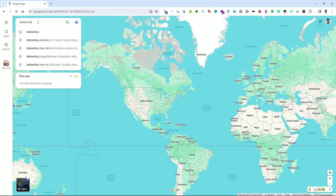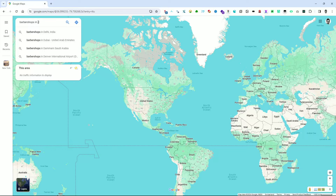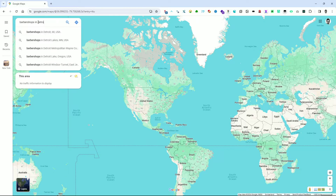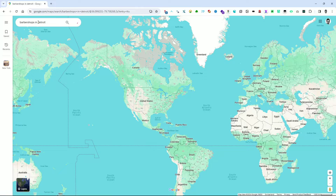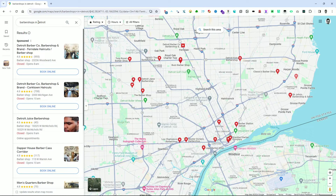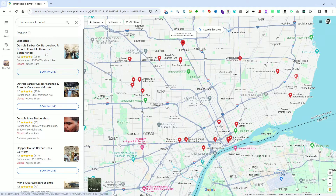We'll start by setting up our search query on Google Maps. We enter 'barbershops in Detroit' into the search bar, then either press the Enter key or click on the magnifying glass icon to initiate the search. After performing the search, a list of results is displayed, with each item representing a barbershop located in Detroit.